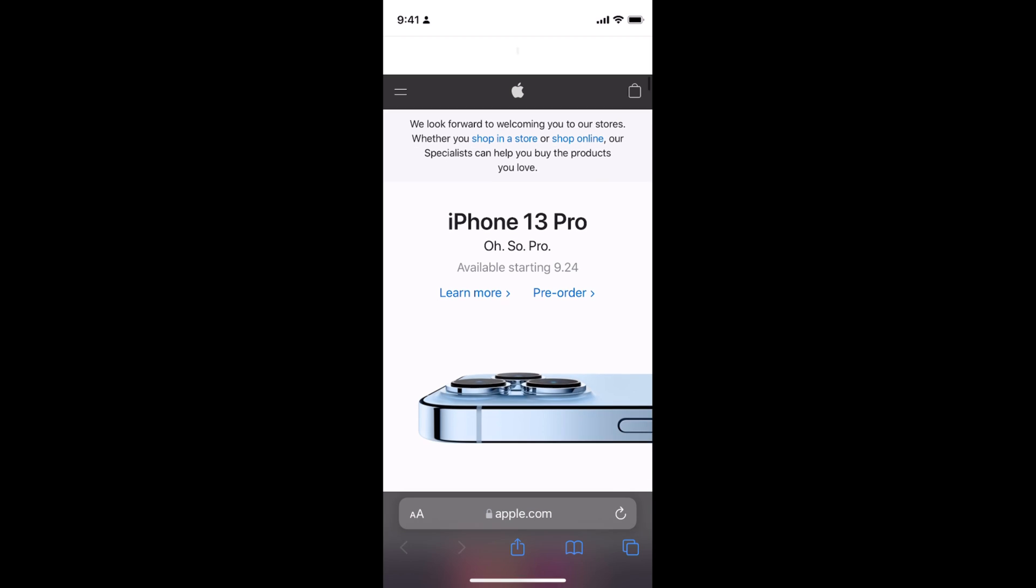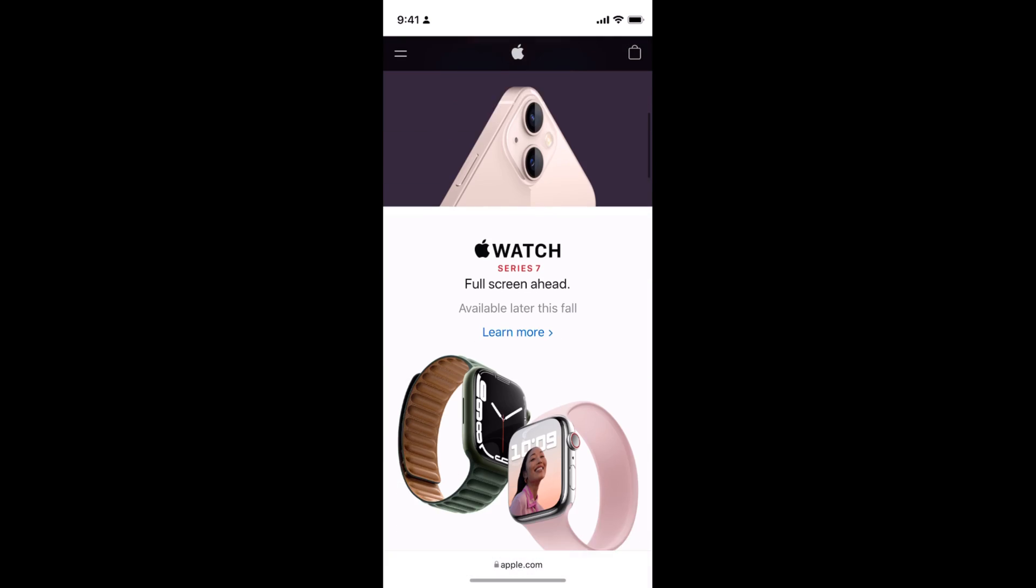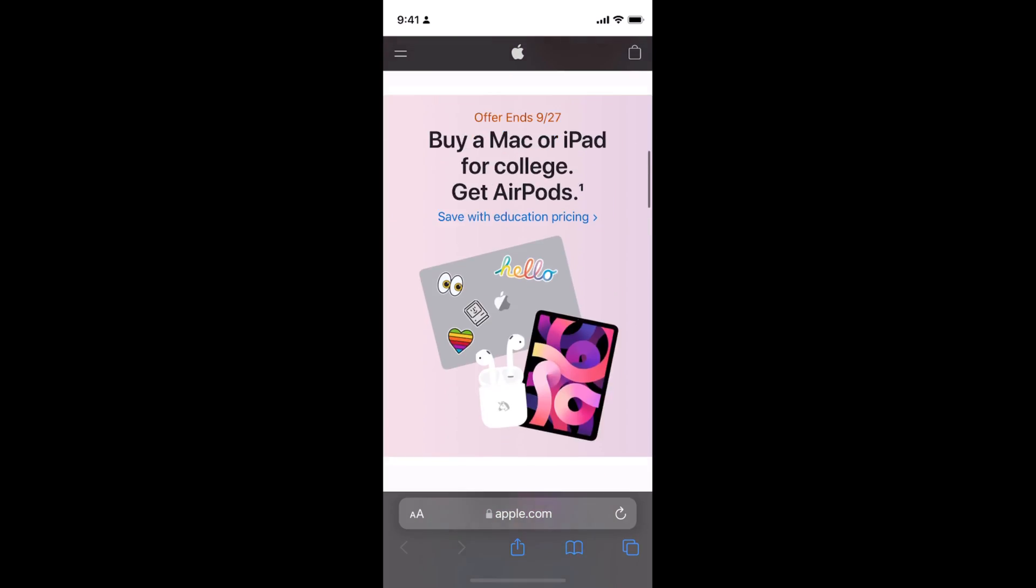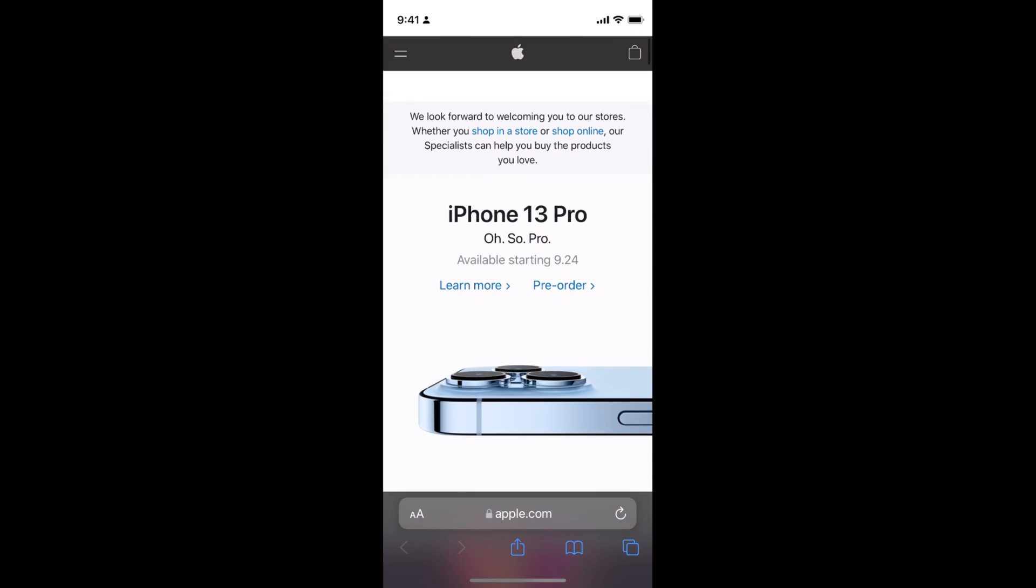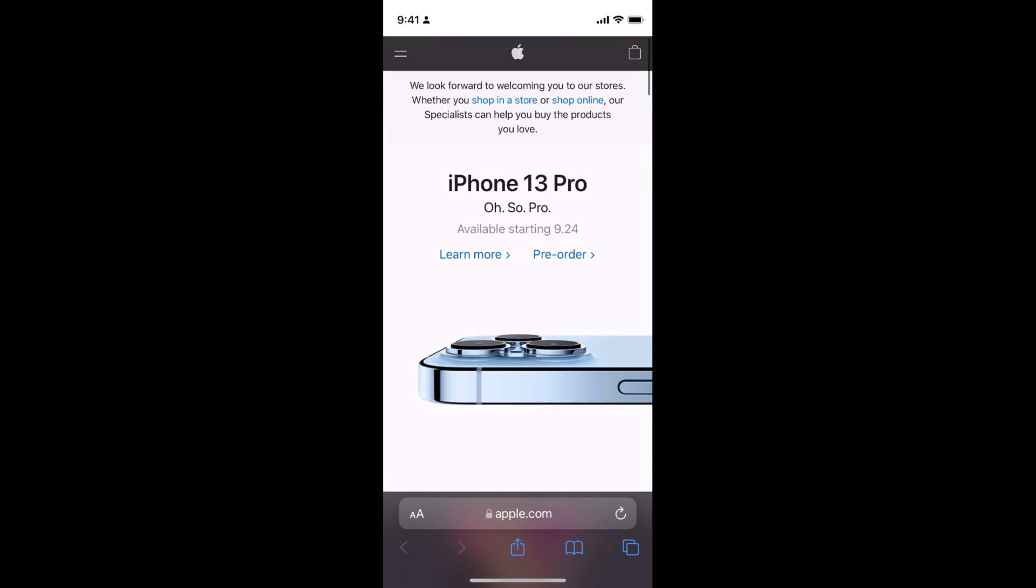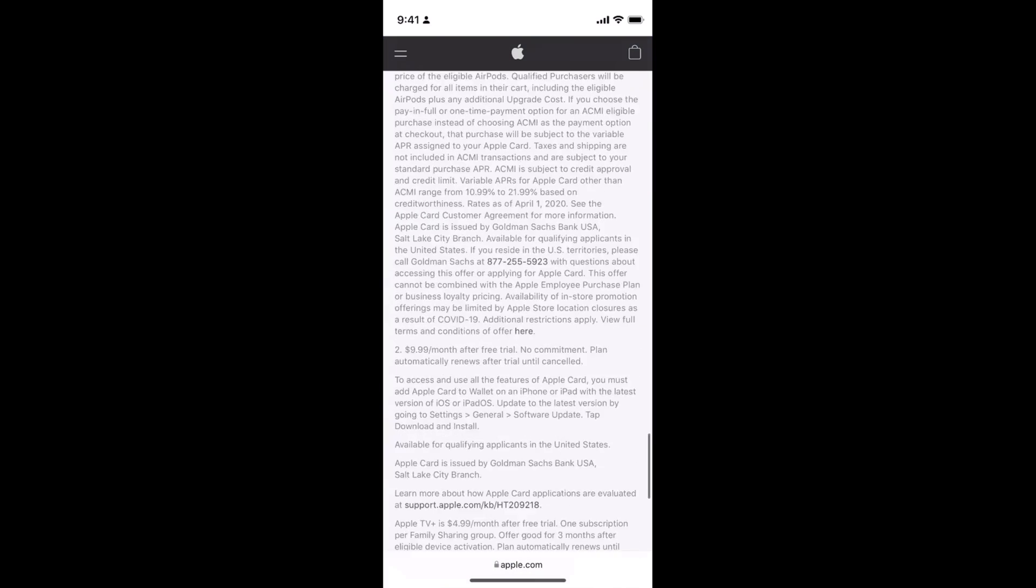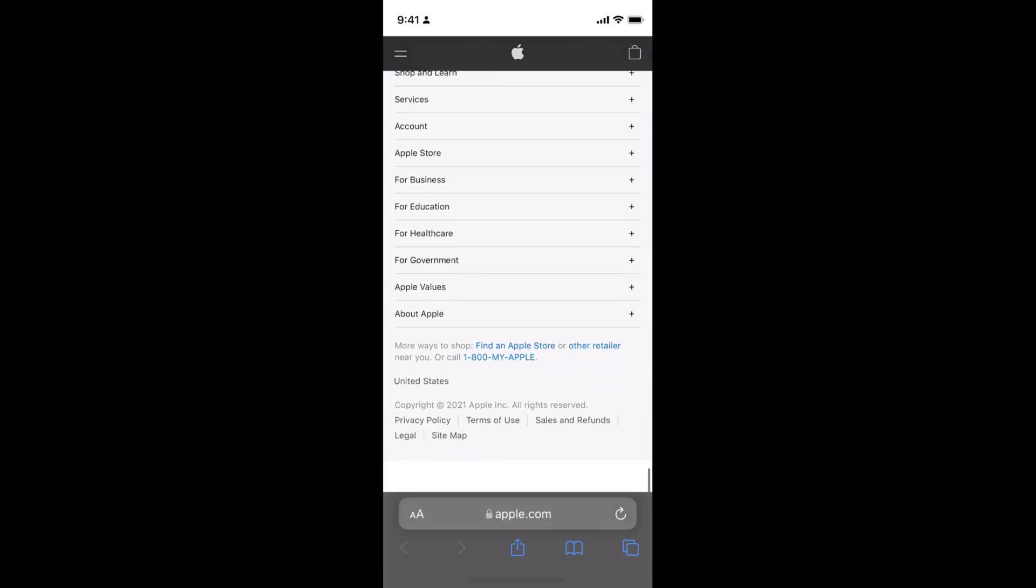For example, I'll go to apple.com and take a screenshot of the whole page, from the top to the bottom.